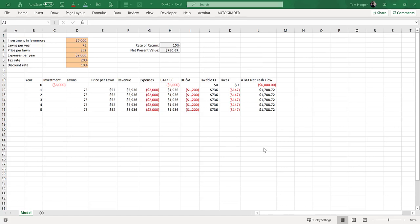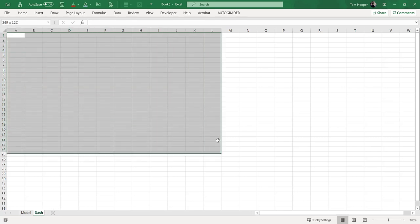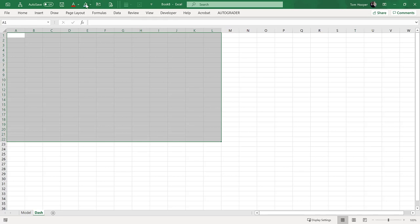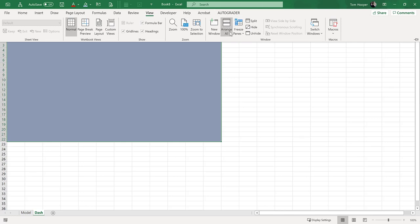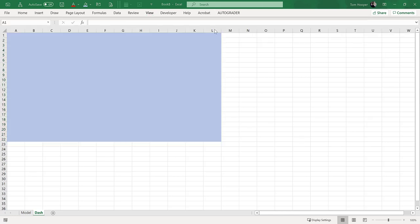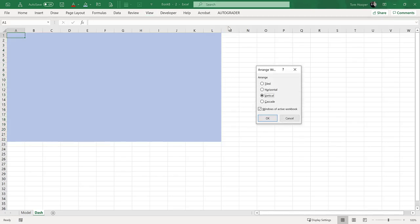Let's talk about building dashboards. One place to put a dashboard would be on a separate tab from the model. So I can draw the dashboard here, do my math on the other sheet, and then I can go to View, New Window, View, Arrange All, and arrange the windows of the active workbook vertically.